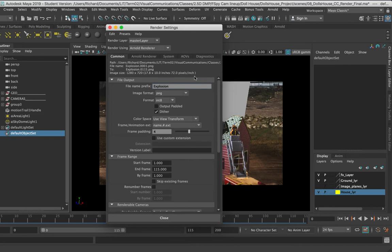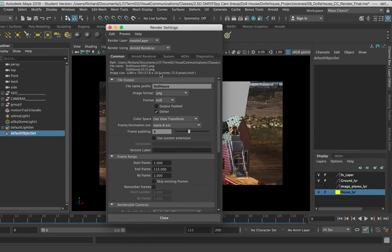If I don't set the project correctly, files will most likely get dumped somewhere like your Documents folder. The next thing I need to look at is the overall naming for this sequence. You can see I've just written 'explosion' here because I added the explosion effect, so I should rename it to something more descriptive. I'm going to call it 'dolls_house,' and when I press Enter you can see it updates the file name.